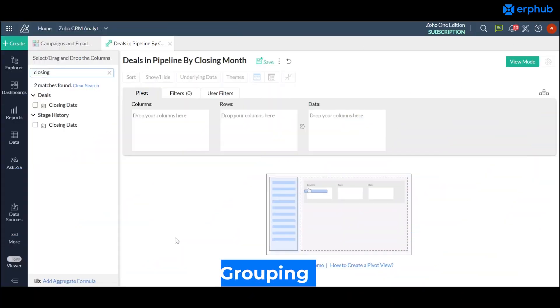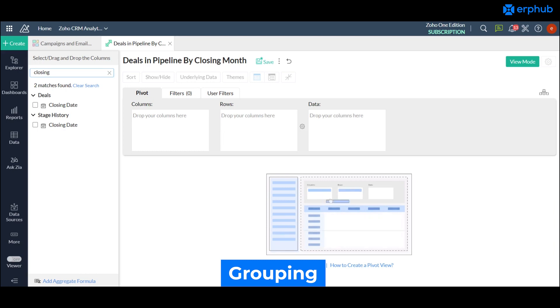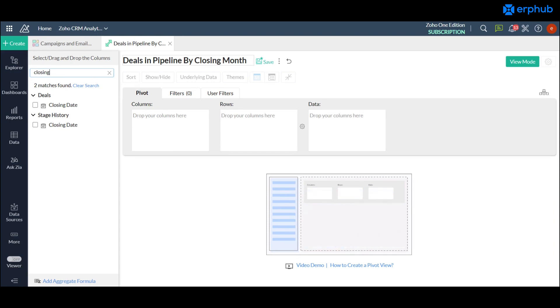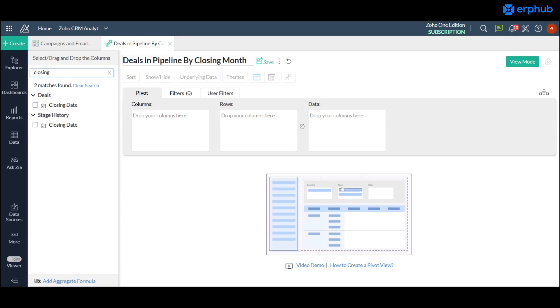Once you've chosen the module that you want your report to revolve around which is deals, it will take you to this builder page where you can start building your report. The first thing you need to do is label and name your report at the top. We'll call this deals in pipeline by closing month. So we'll make a report that shows how much money is available in each of the stages in your pipeline and when you're expecting for these deals to close.